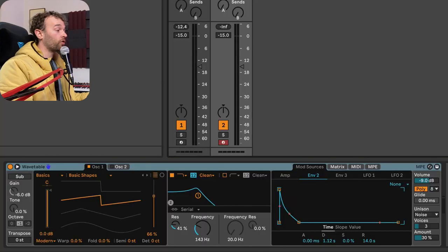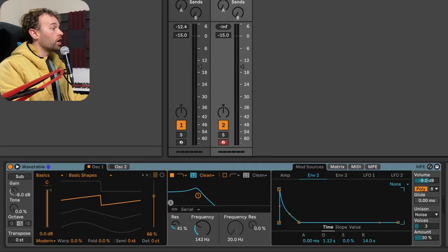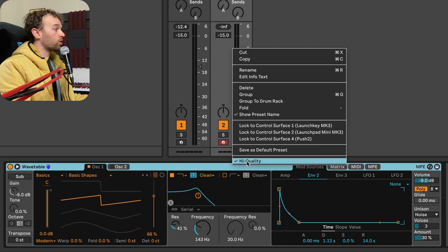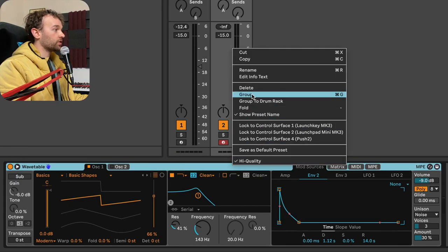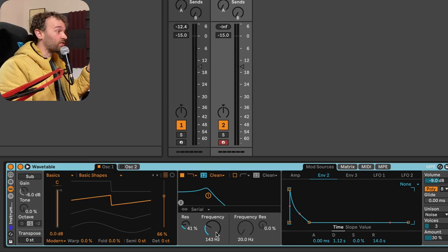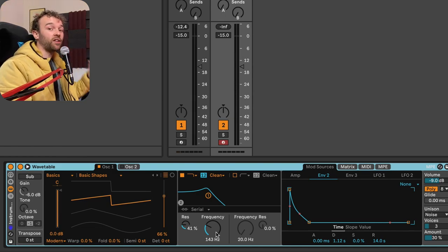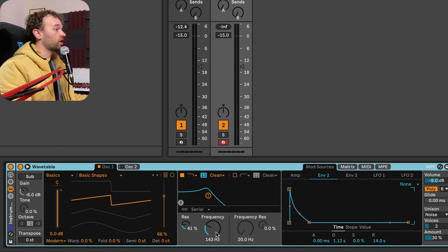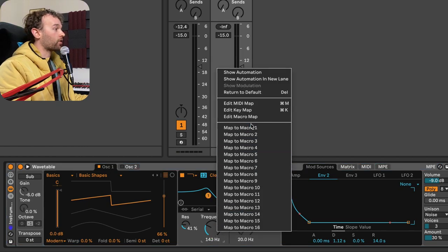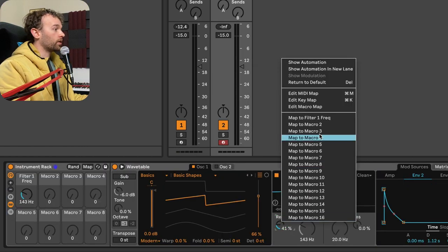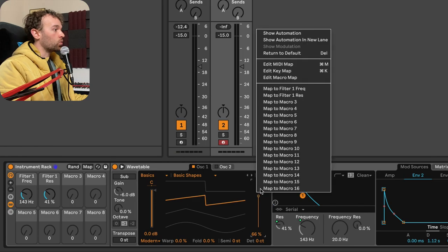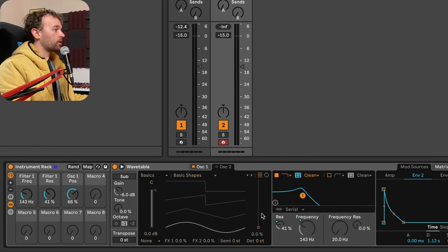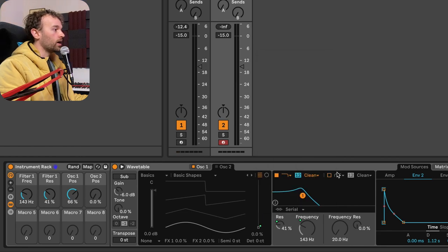Now, if you want to overcome this from the get-go, you can actually, when you group the wavetable or whatever synthesizer it is, then you can instantly, in this initial part, before you create any of the key zones, you can map any of the parameters you want here to a macro. Say I wanted to filter frequency one, the resonance, maybe wavetable one position, maybe the wavetable two position as well, and any of the other parameters in here as well,